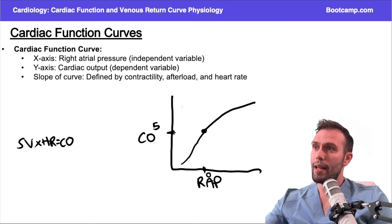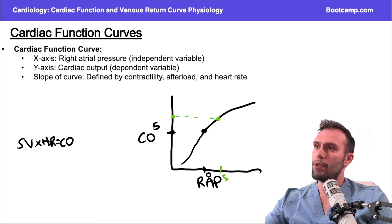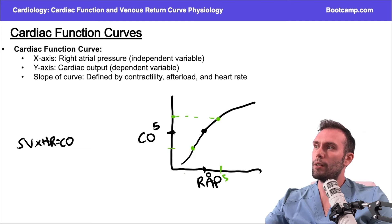As I move up and down this curve, we can see that as right atrial pressure increases — let's say to 5 — my cardiac output is going to increase. If I move down the curve to lower or more negative right atrial pressures, my cardiac output is going to be lower.